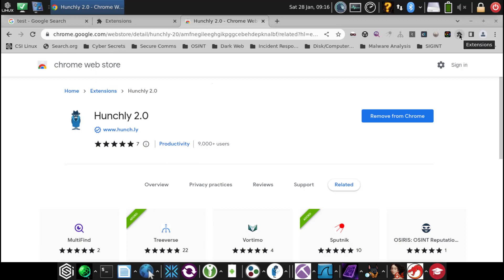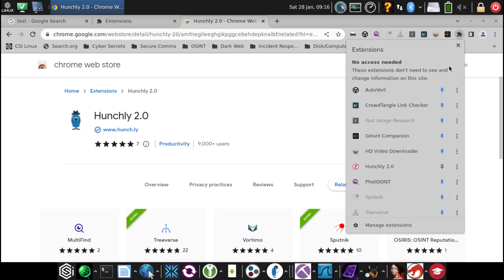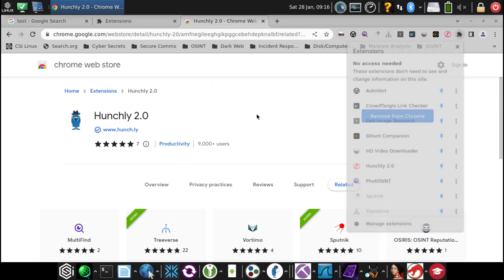We go to manage extensions, see Hunchly, then left-click on this pin right here. Now it's blue, so now we see it again.